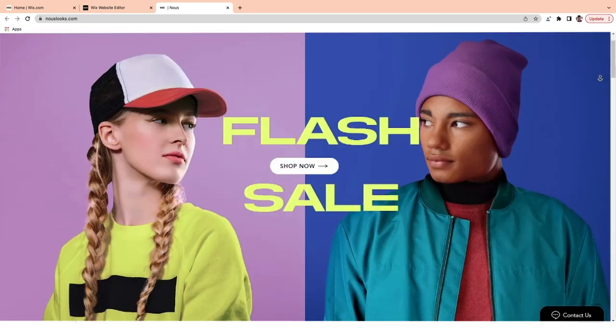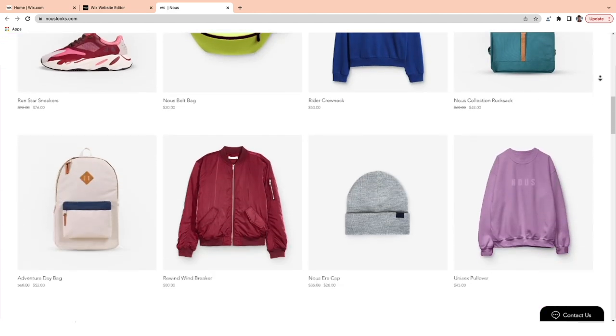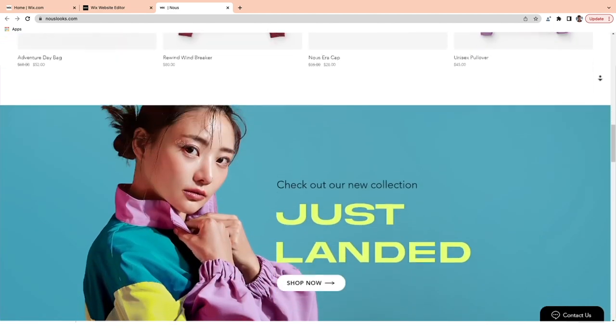Hi, my name's Henry and I'm a learning designer at Wix. Over the next eight lessons, you'll learn how to set up your Wix e-commerce store from the ground up. We'll be using my own e-commerce store as an example. I run News, an online clothing store selling streetwear, cosmetics and accessories. By the end of this course, your online store will be ready to start selling, and we'll have covered some best practices to set up your business for success along the way.